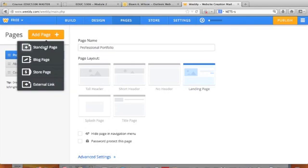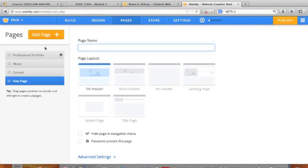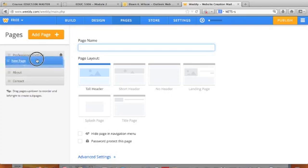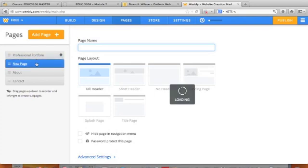It's going to be a standard page, and I'm going to move it up here by dragging and dropping it right behind there.